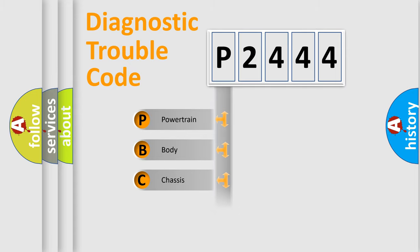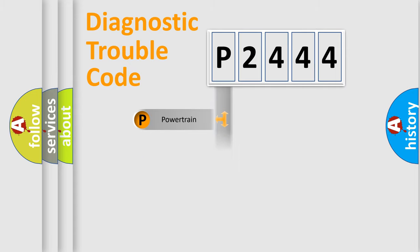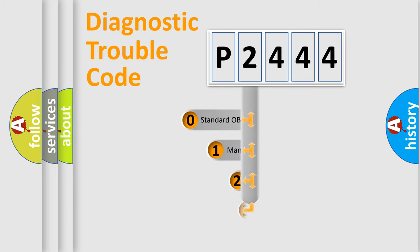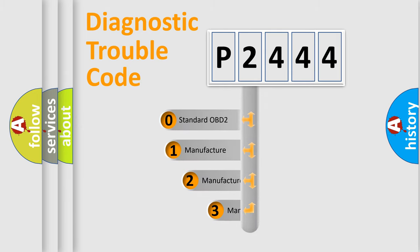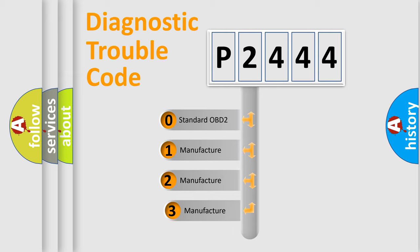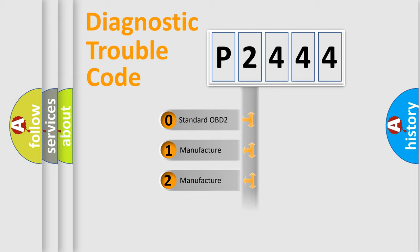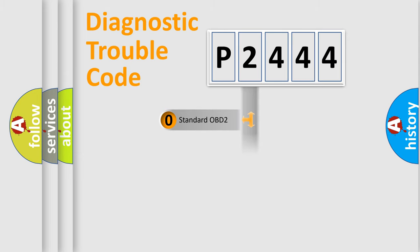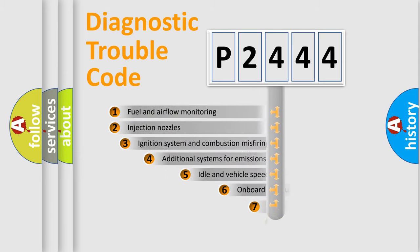Powertrain, body, chassis, network. This distribution is defined in the first character code. If the second character is expressed as zero, it is a standardized error. In the case of numbers 1, 2, 3, it is a manufacturer-specific expression of the car-specific error.